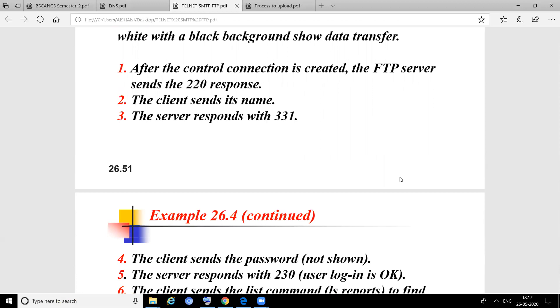After the connection is established, the control information goes to port number 21. The FTP server sends a 220 response. The client sends its name. The server responds with 331. These are the codes through which the controlling information is being exchanged.